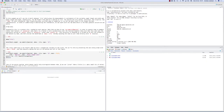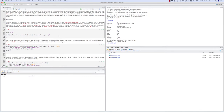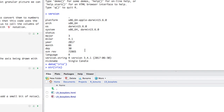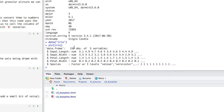We're going to focus on the iris dataset. We make it available and quickly remind ourselves what it looks like. The structure of iris is a data frame with 150 observations and five columns — four measurements of the same flower: sepal length, sepal width, petal length, and petal width. Each flower is assigned a species: one of three levels — setosa, versicolor, and virginica.